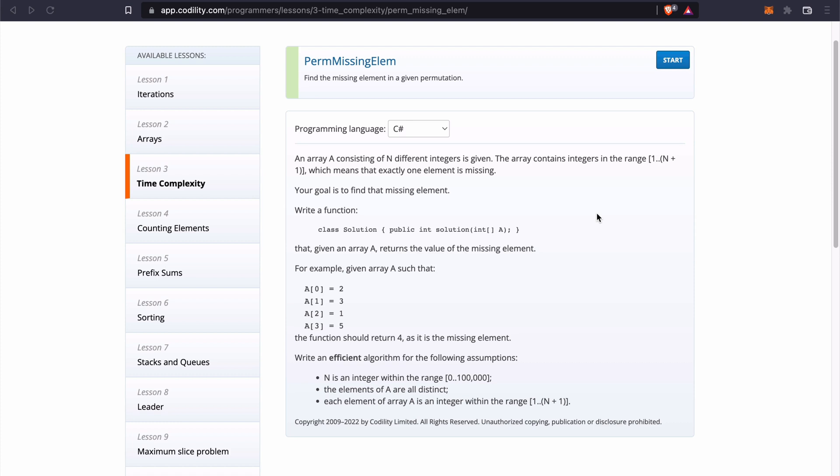Welcome back. In this section, we are going to understand the requirements for the permutation missing element task and it reads, an array A consisting of N different integers is given. The array contains integers in the range of 1 to N plus 1 which means that exactly one element is missing. Your goal is to find that missing element.